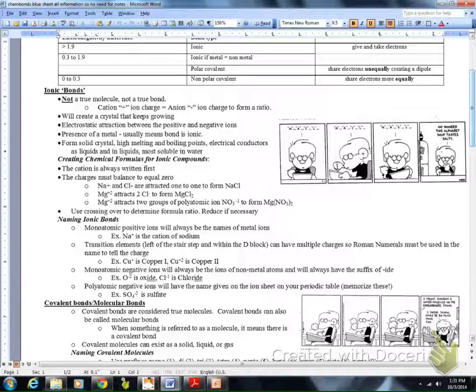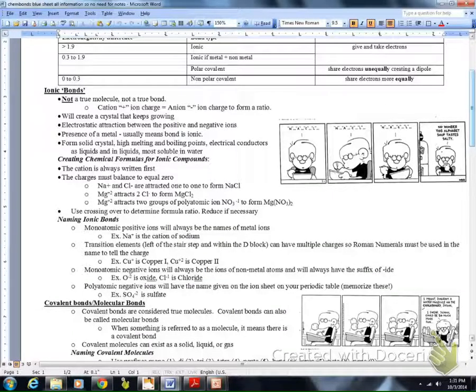These are notes on ionic bonds. We'll talk about properties of ionic bonds, how to create a chemical formula for ionic compounds, and also how to name ionic bonds.